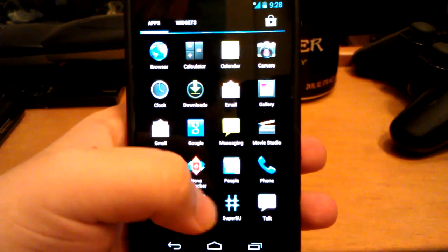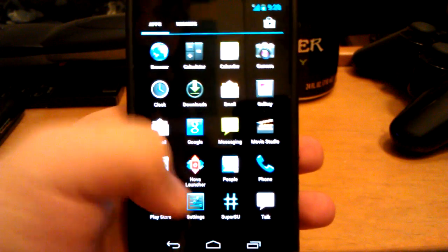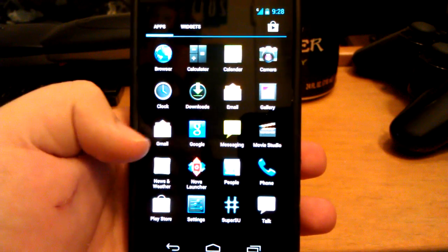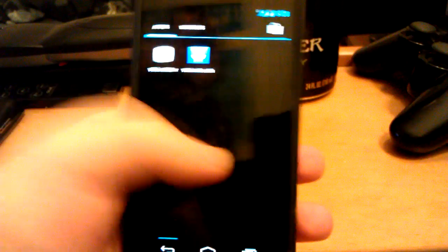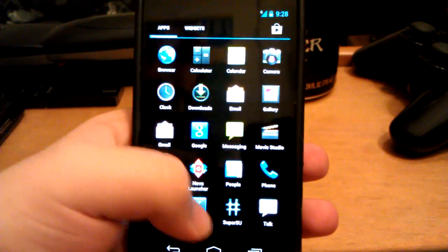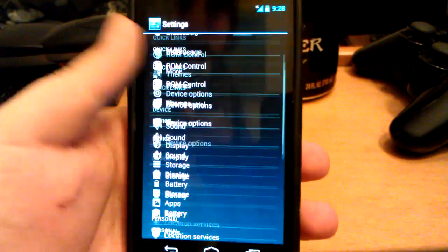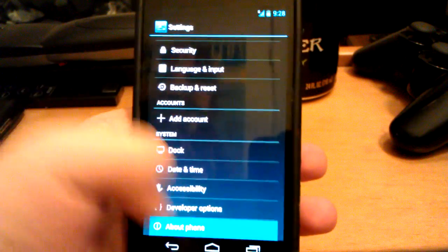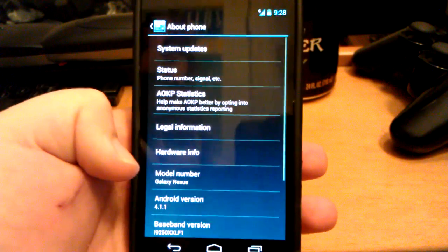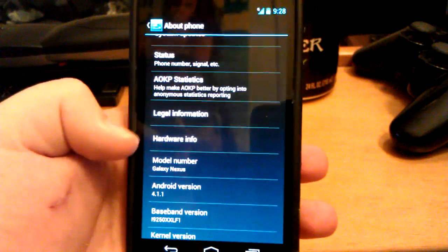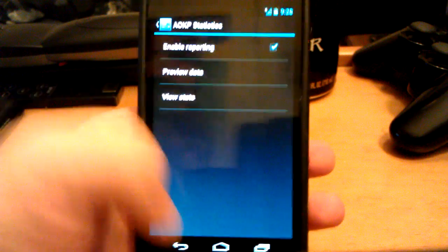Unlike CyanogenMod, this comes with SuperSU instead of SuperUser. I prefer SuperUser, but let's go into Settings. Let's go to About Phone. You do have AOKP Statistics.